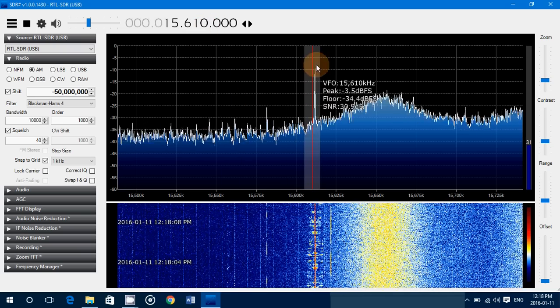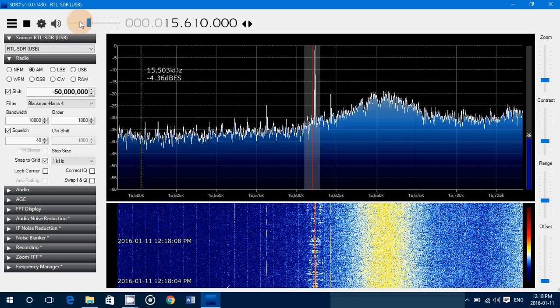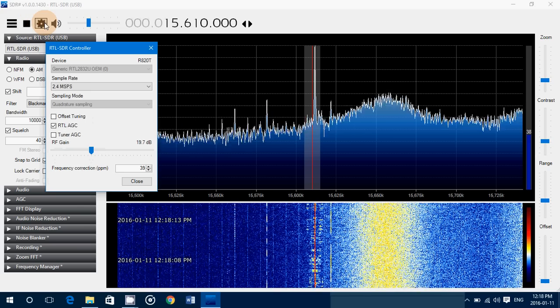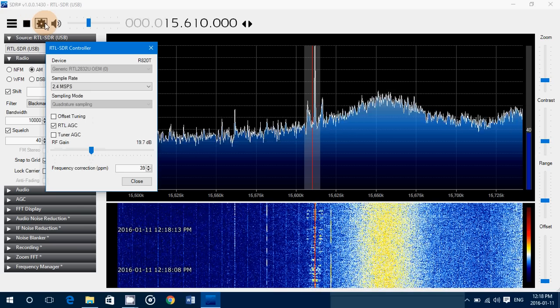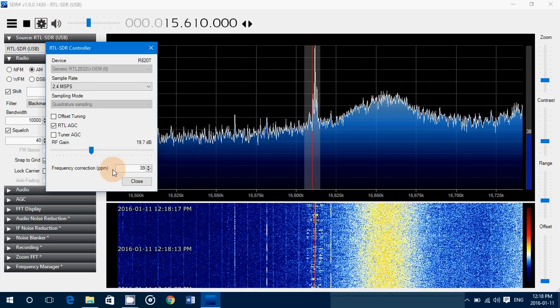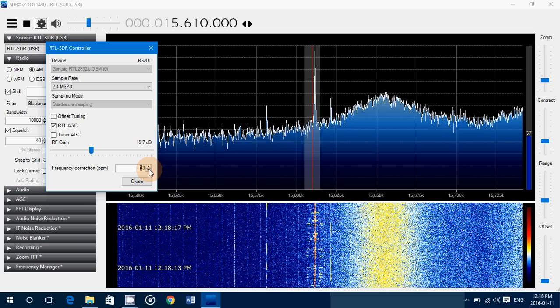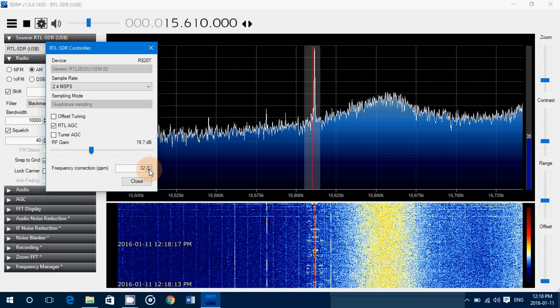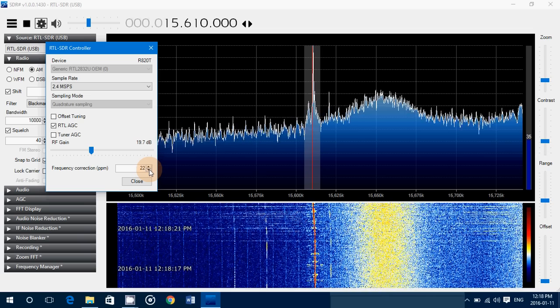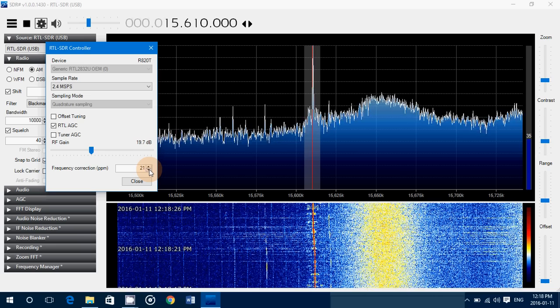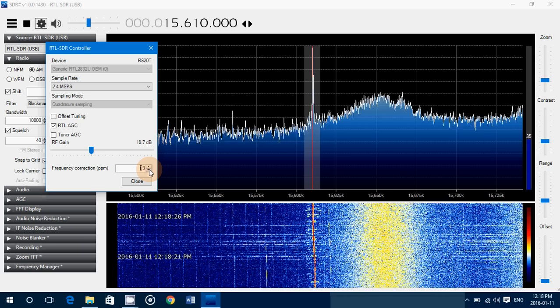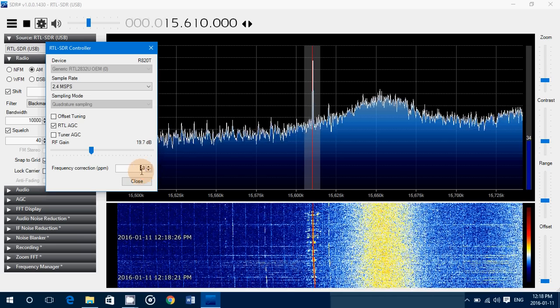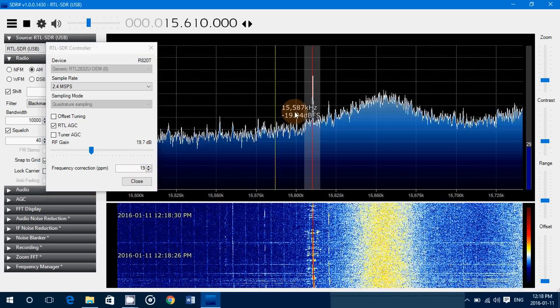You need that peak and that line to be pretty much close together. You can go to the settings on the upper left. And here you have frequency correction and part per million. Just make the correct frequency correction so that the peak of a known station on the right frequency matches the red line here in the display so that you're calibrated.